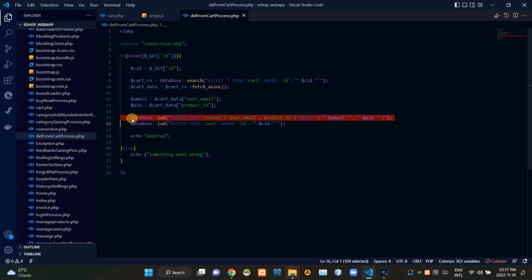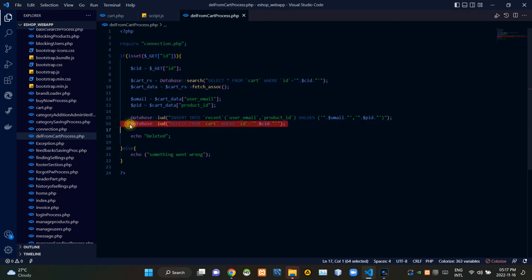Then this query is inserting that removing product to our recent relation. Then this query is deleting that product from the cart relation.